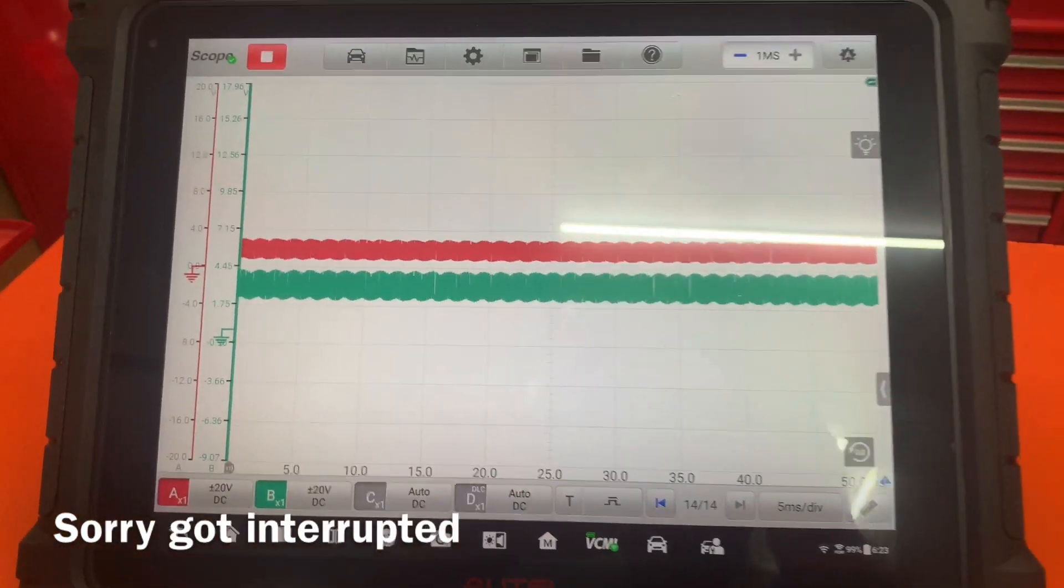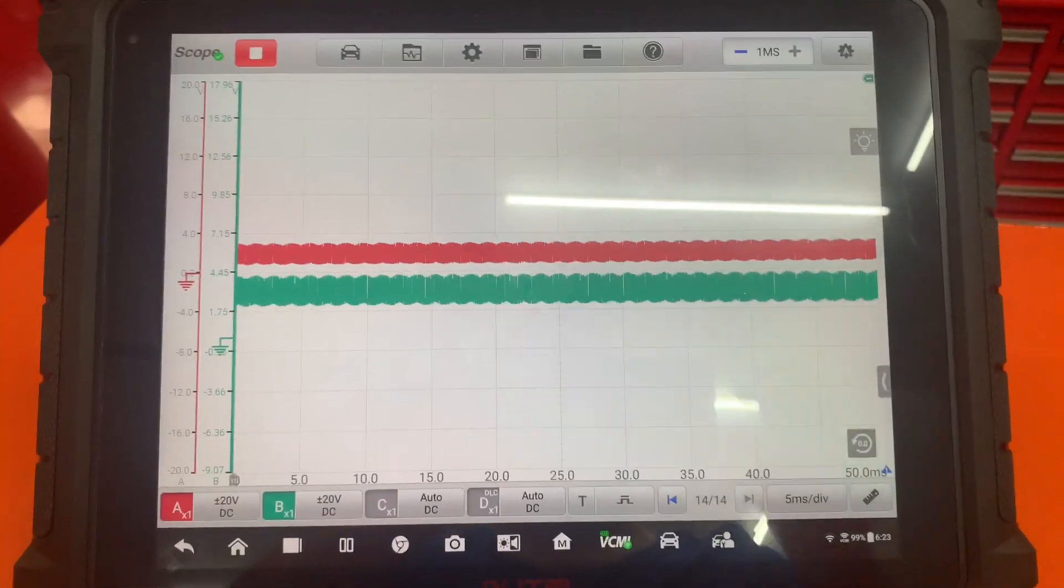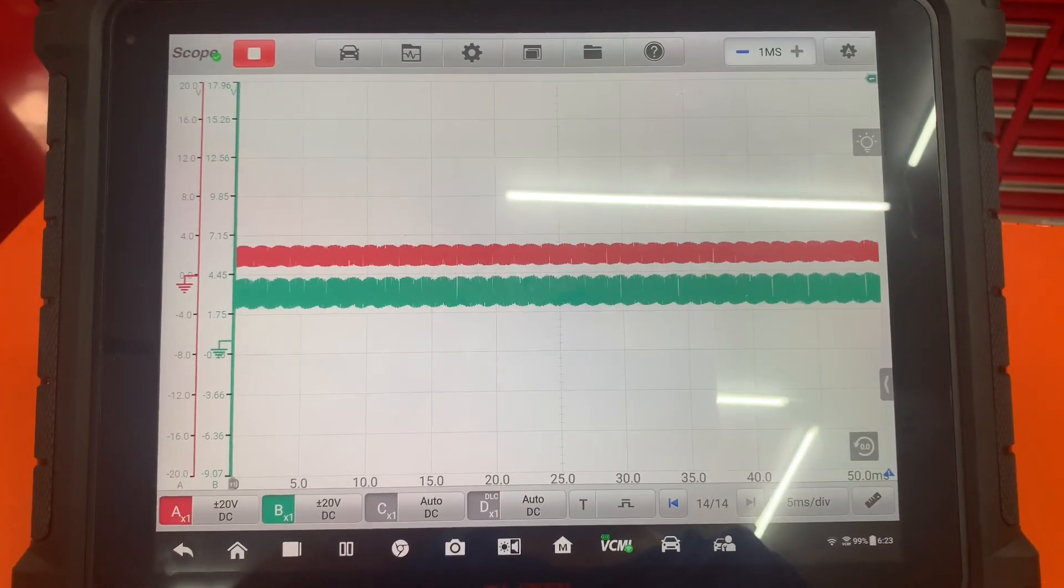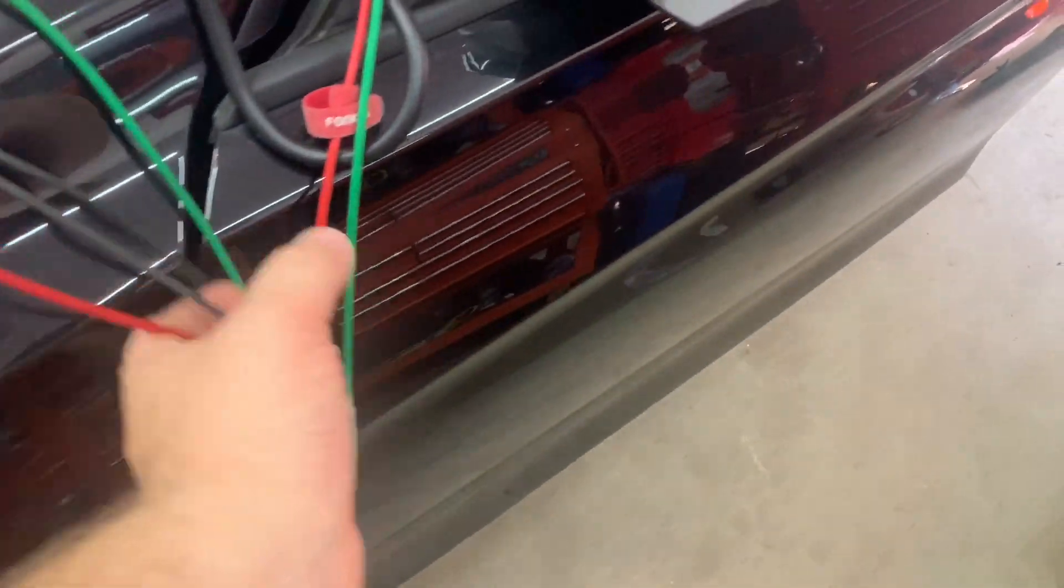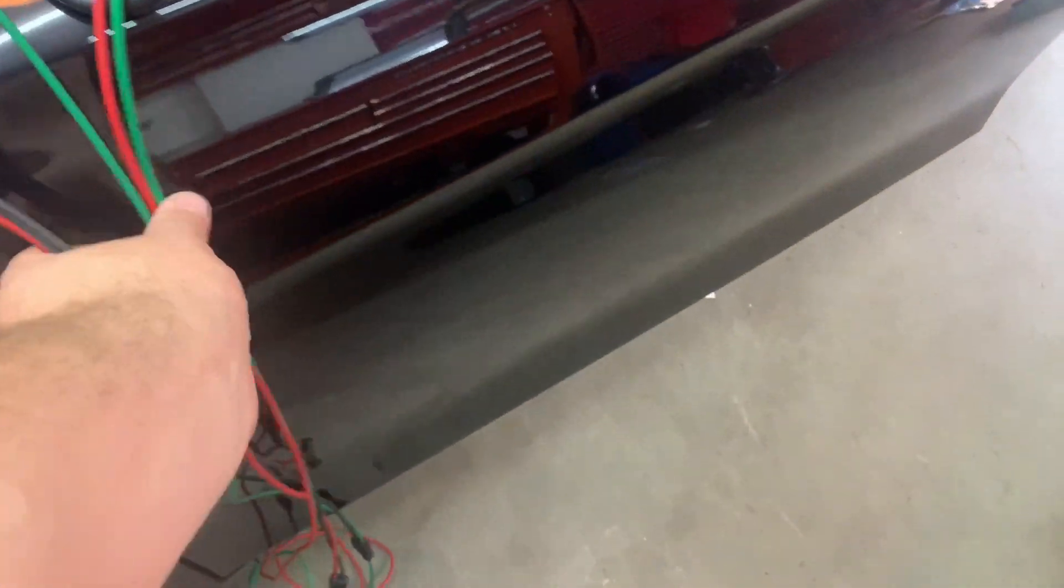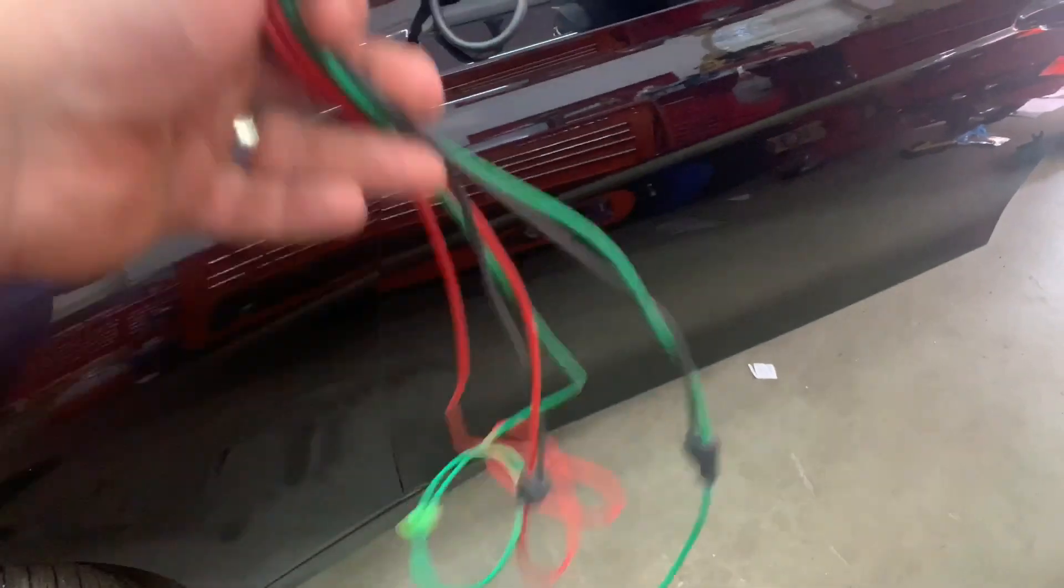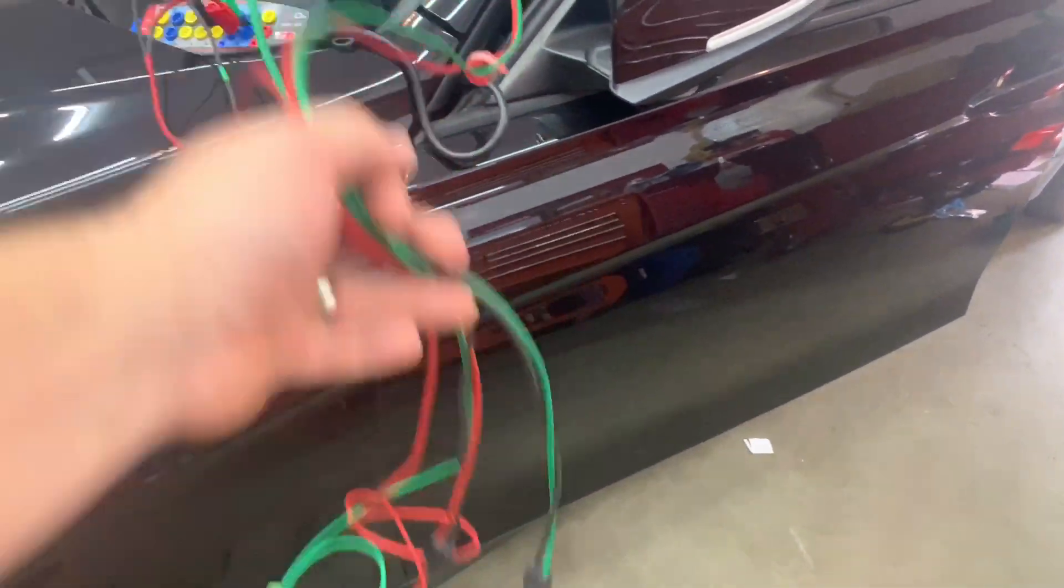There we go, we got the CAN bus going. There's our signals. Again, all my wires are right here, so nothing's coming over there. That's it.